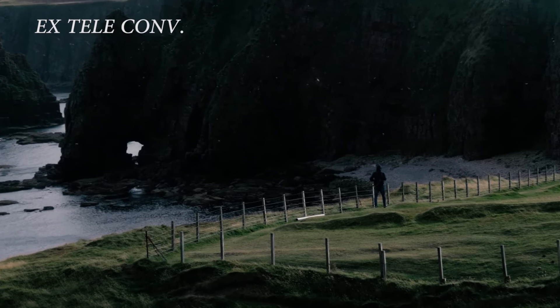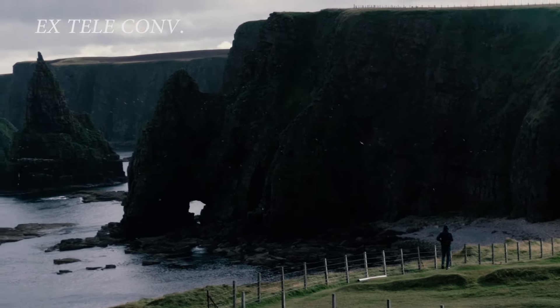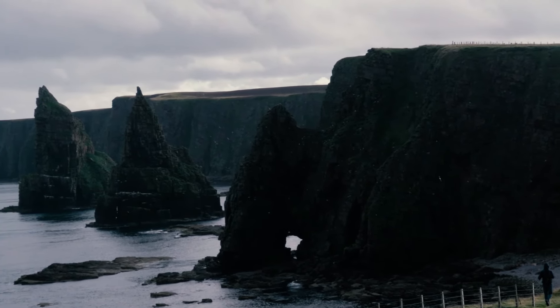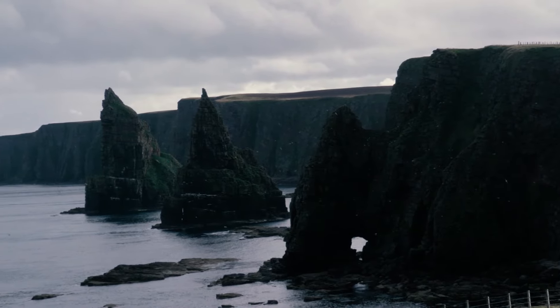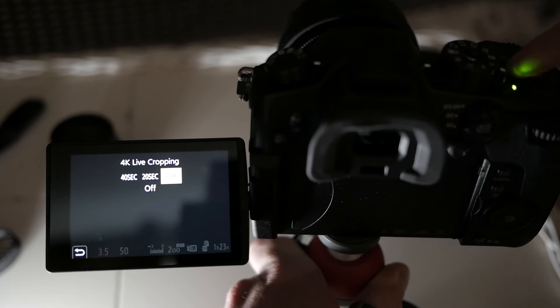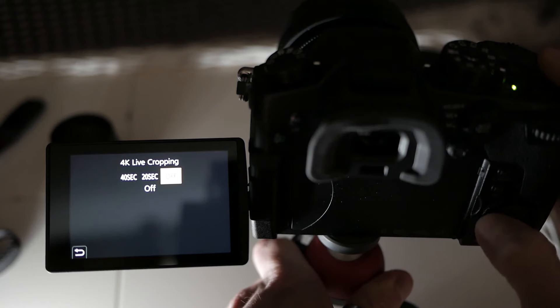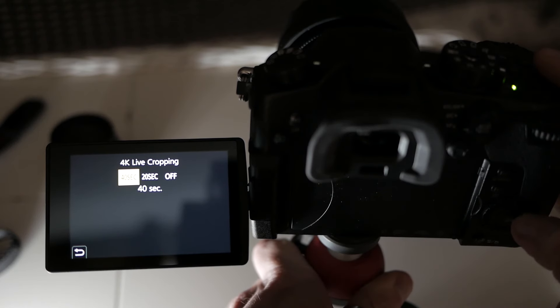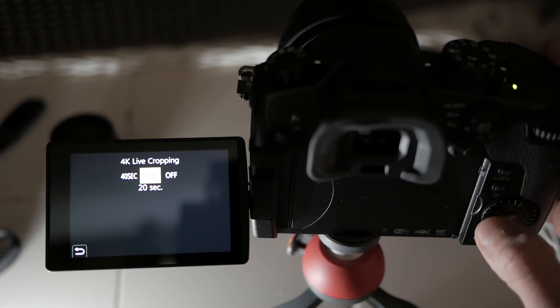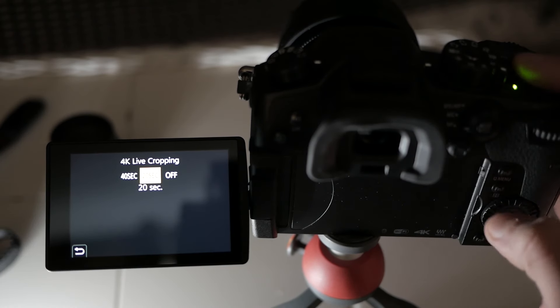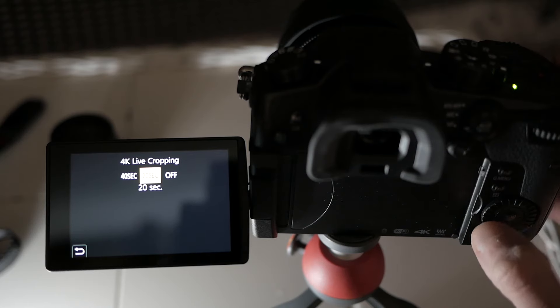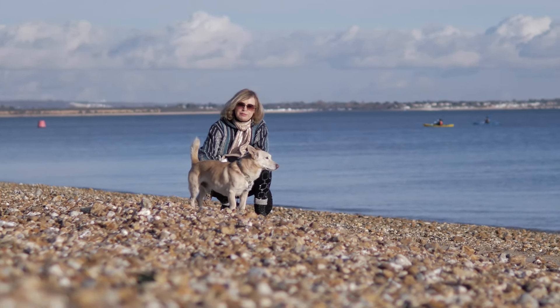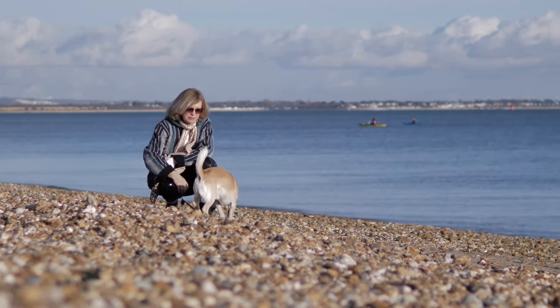I shoot mostly on prime lenses. So sometimes when I don't have enough reach, this cropping function is quite cool to have. Function button over here, and this is basically my 4K live crop. This is useful when you're shooting some B roll or some product video, you have this crop setting that you can assign to this button to have like a 40 second slider shot setup or a 20 second slider shot setup. That's how I use it.